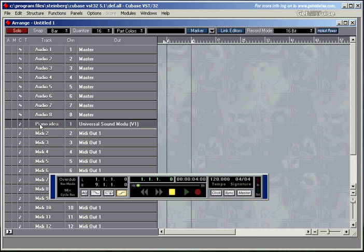Step number four is to see whether you can actually hear anything. Yeah, we can hear something. You can see here that Cubase receives MIDI information with the in light. Some information is going from my keyboard into Cubase. And the green light means that Cubase is sending the same information back out again, in this case, to the universal sound module.